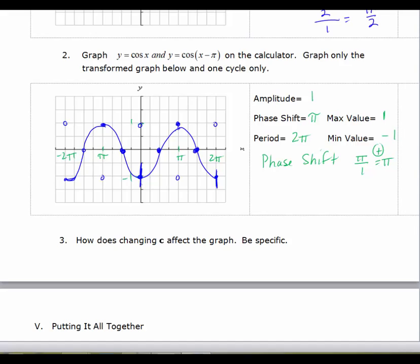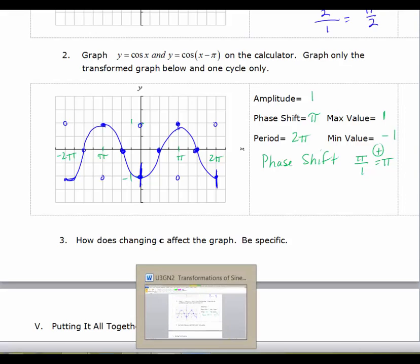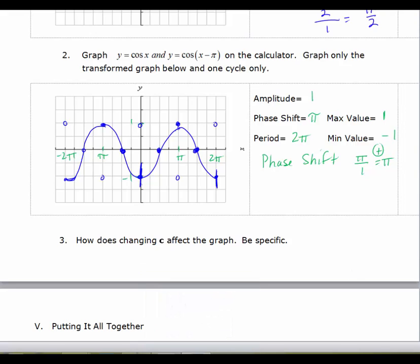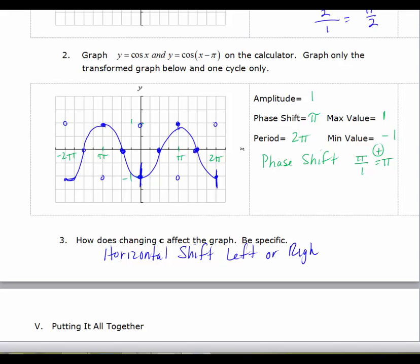So how does changing C affect the graph? C affects the graph by causing a horizontal shift — left or right.